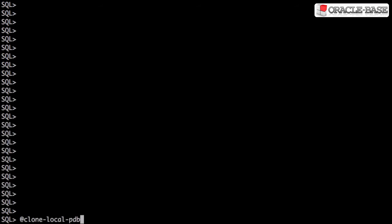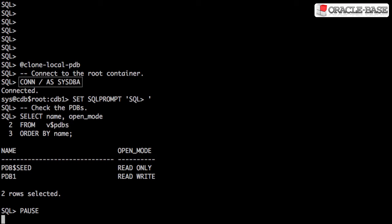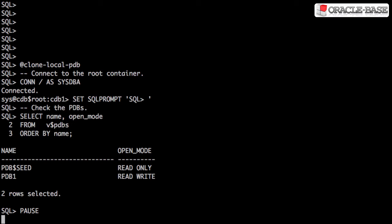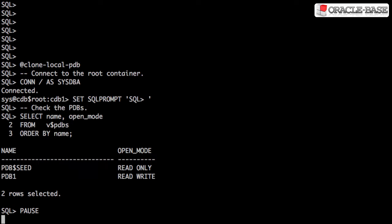We'll start by connecting to the root container and displaying the current pluggable databases. During a clone operation, the source pluggable database must be in read-only mode.